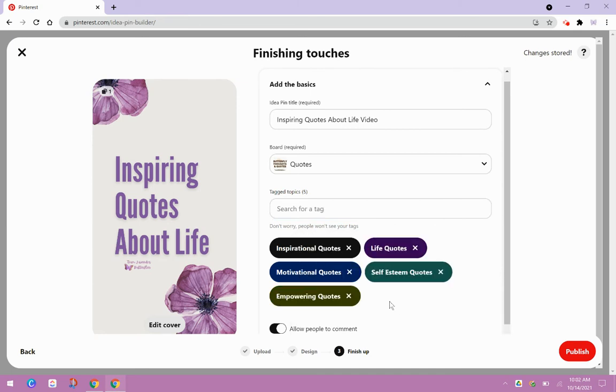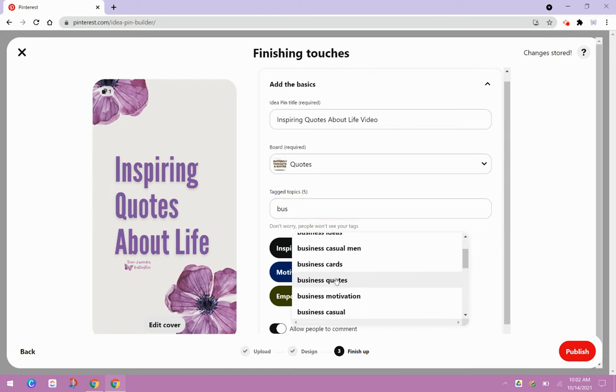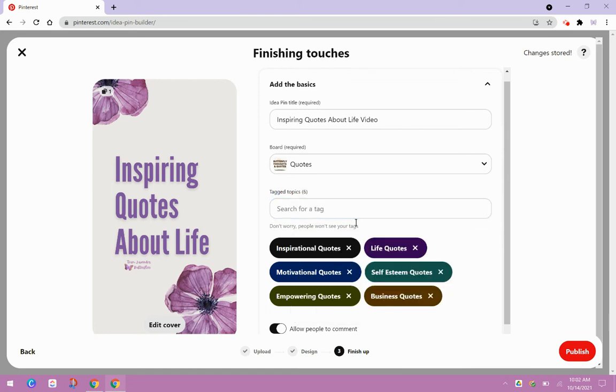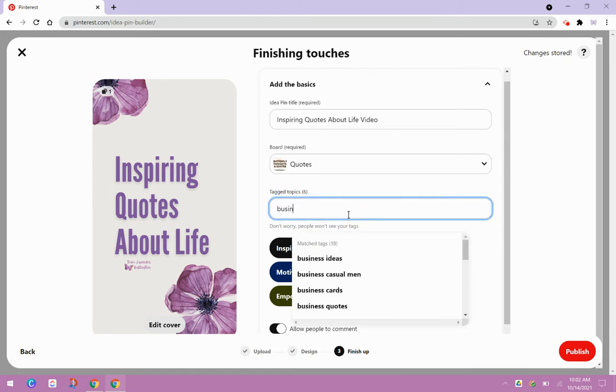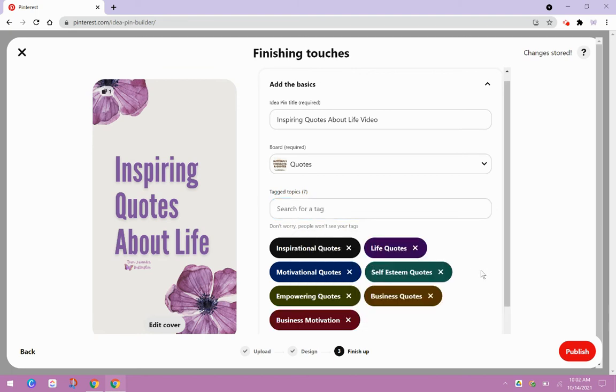So now it's starting to give me some better descriptions. I wonder if there's any business quotes or something along that line. Business quotes and business motivation I saw.